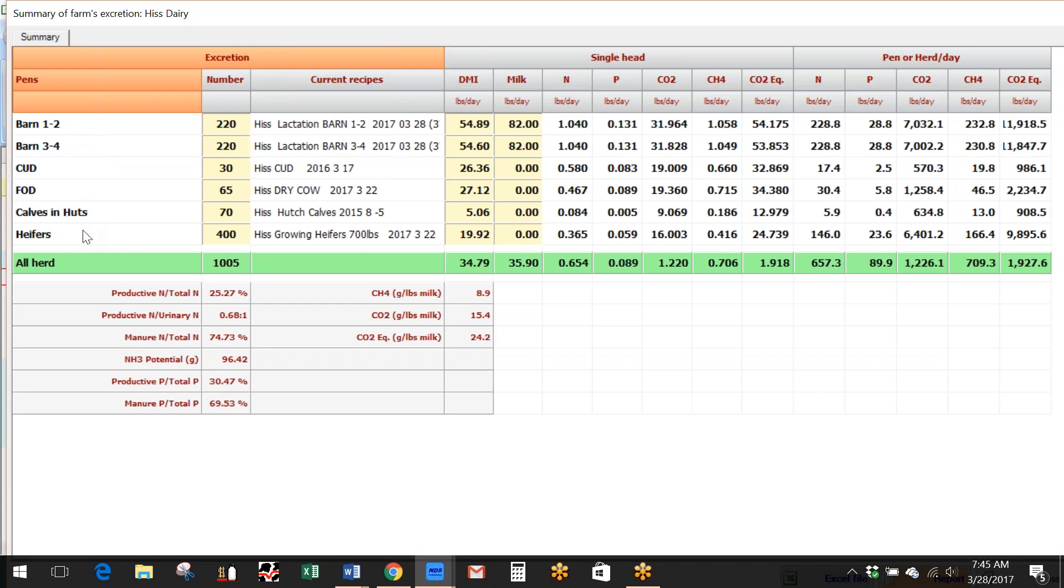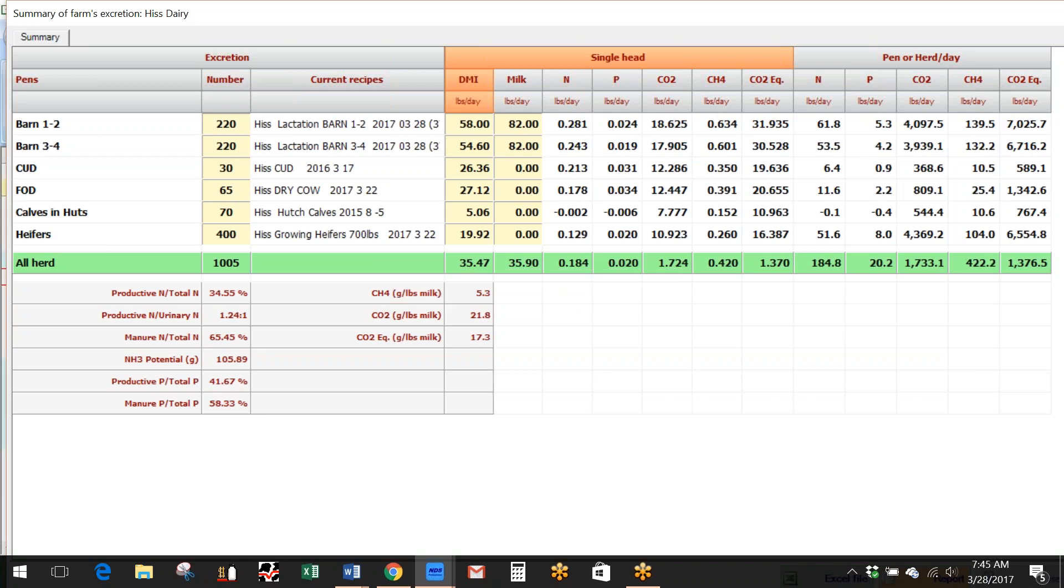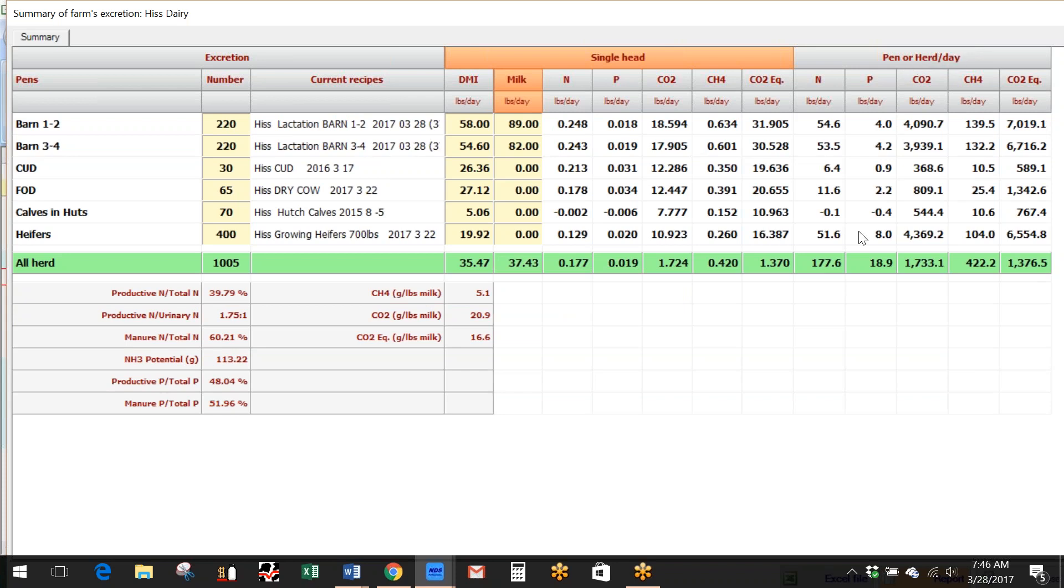So what I can do on my farm visit is say, hey, these were basically eating 58 pounds of intake, and my milk production on that group of animals was 89 pounds. So now it will give me a list and an output for the pen or herd for the day here. I'm listing on nitrogen, phosphorus, CO2, methane CO2 equivalents for the farm.